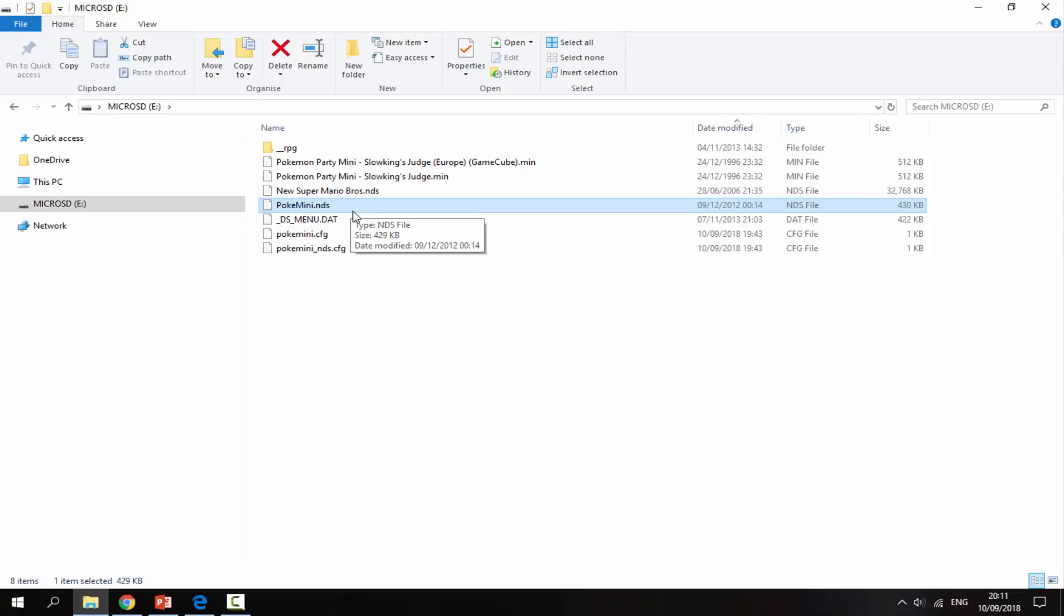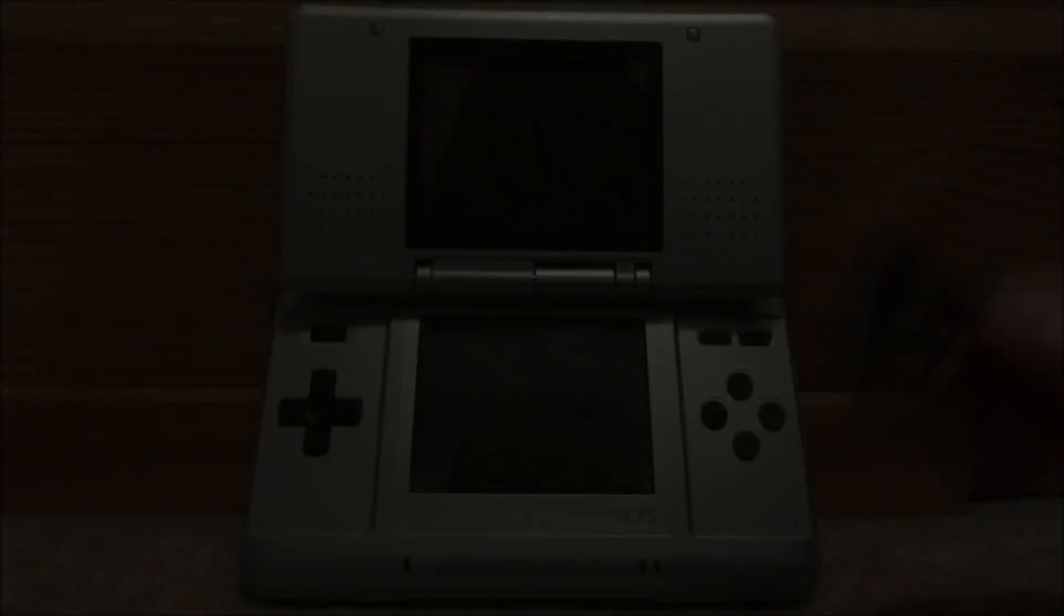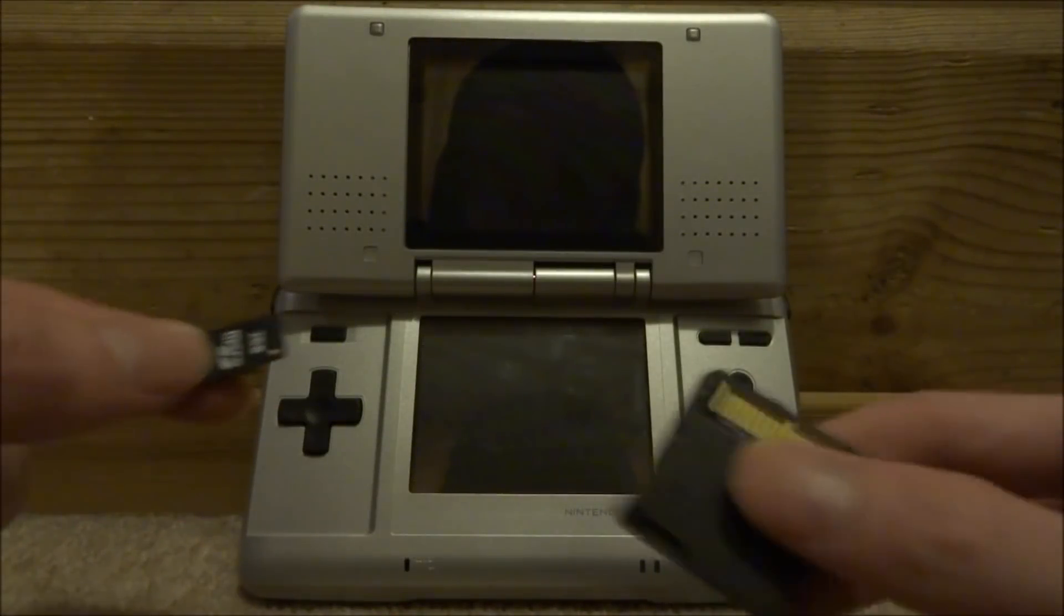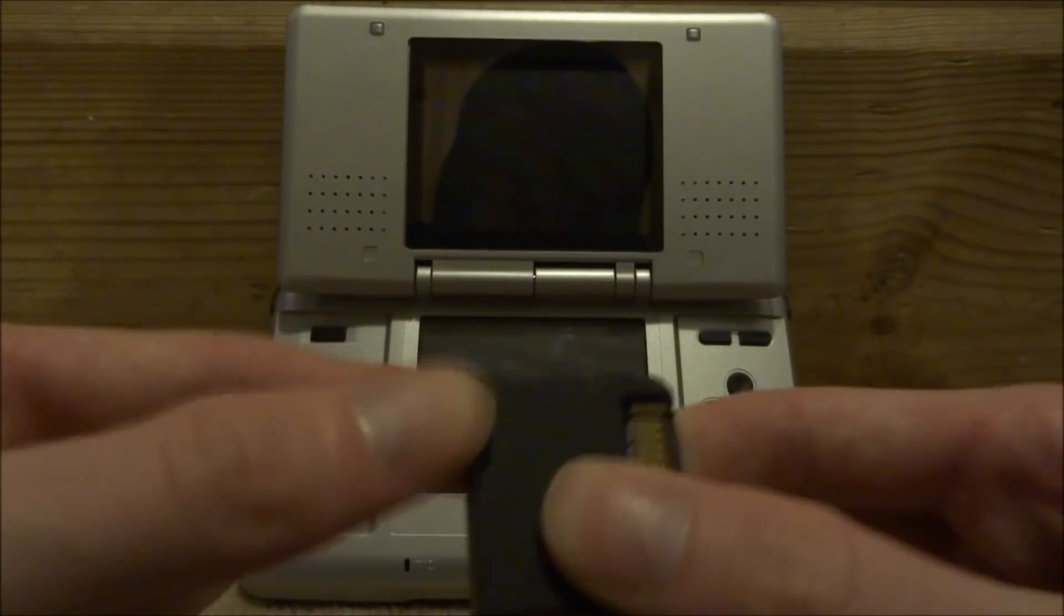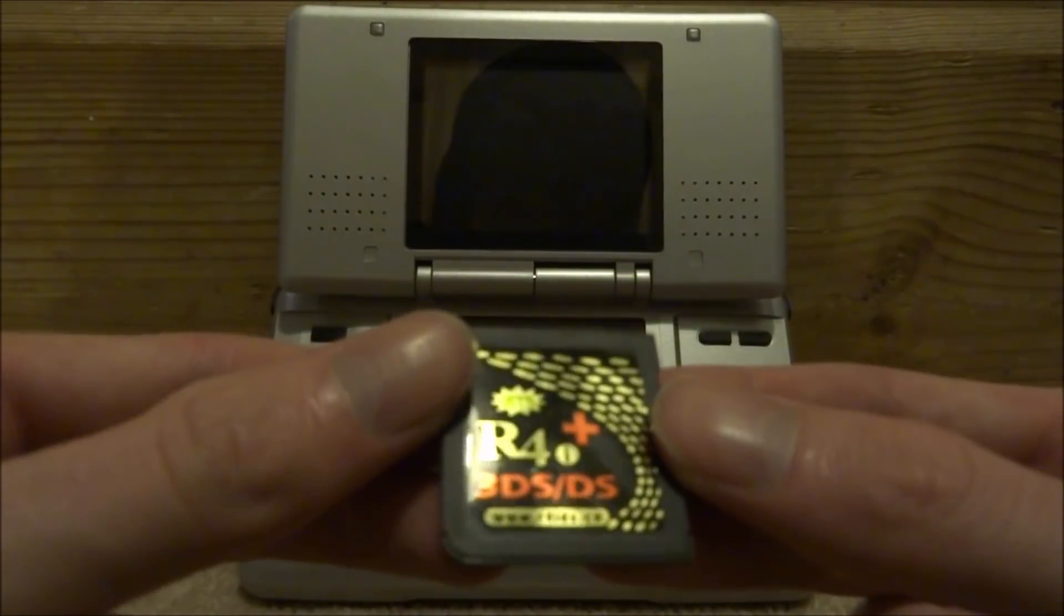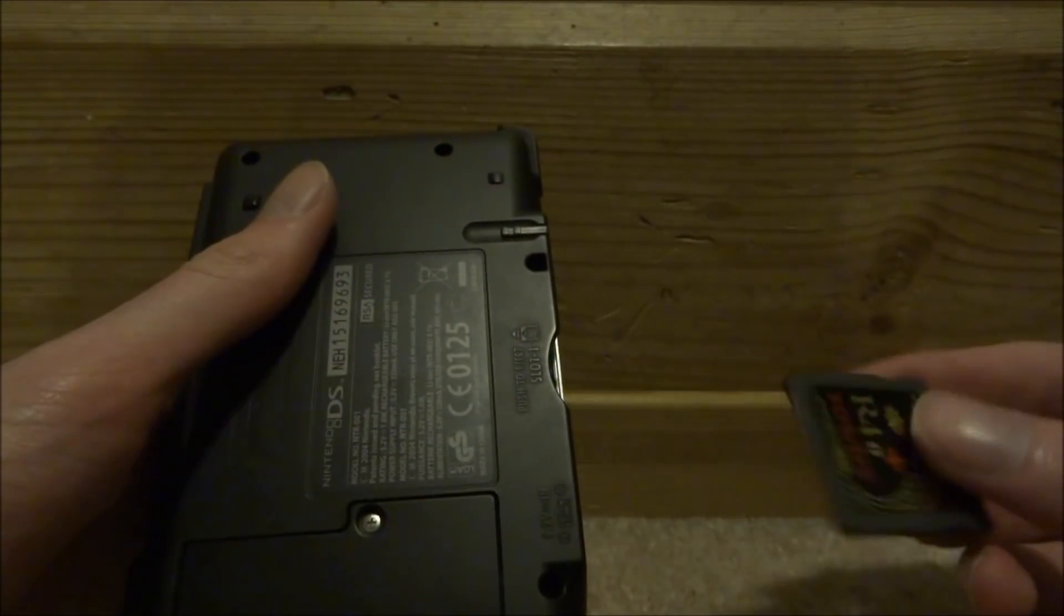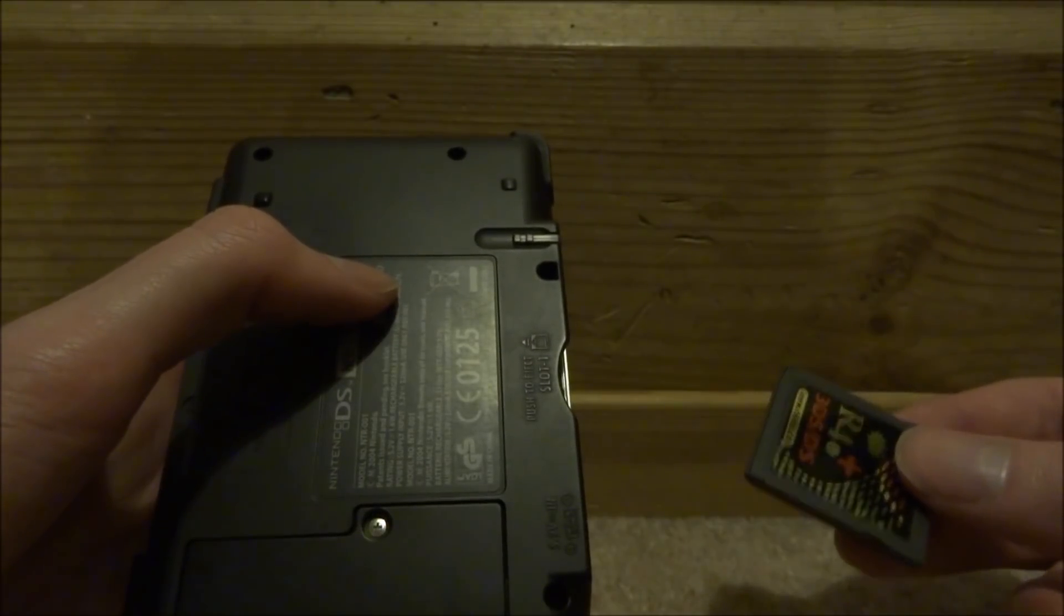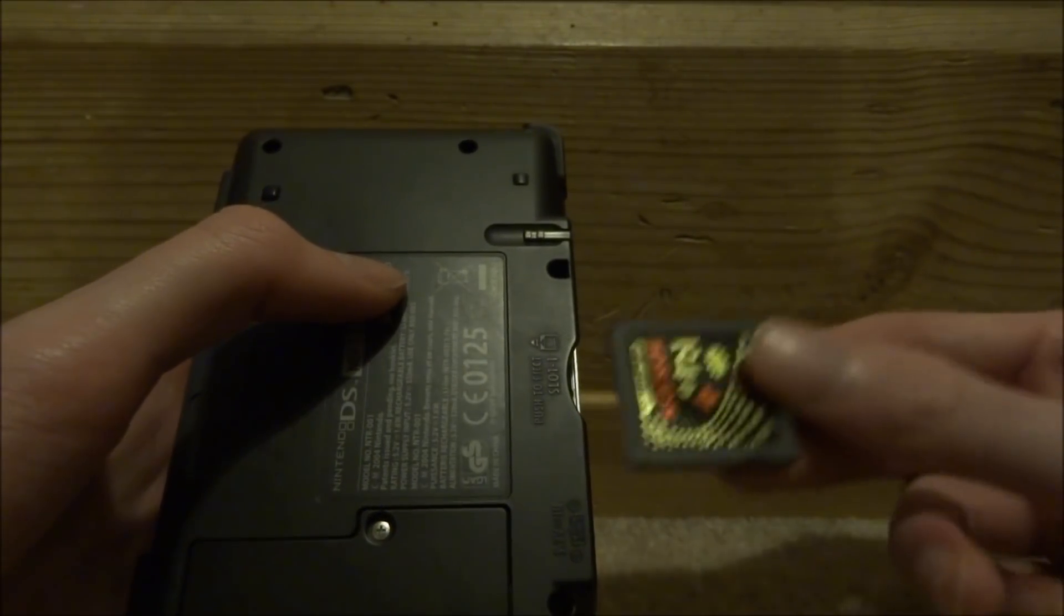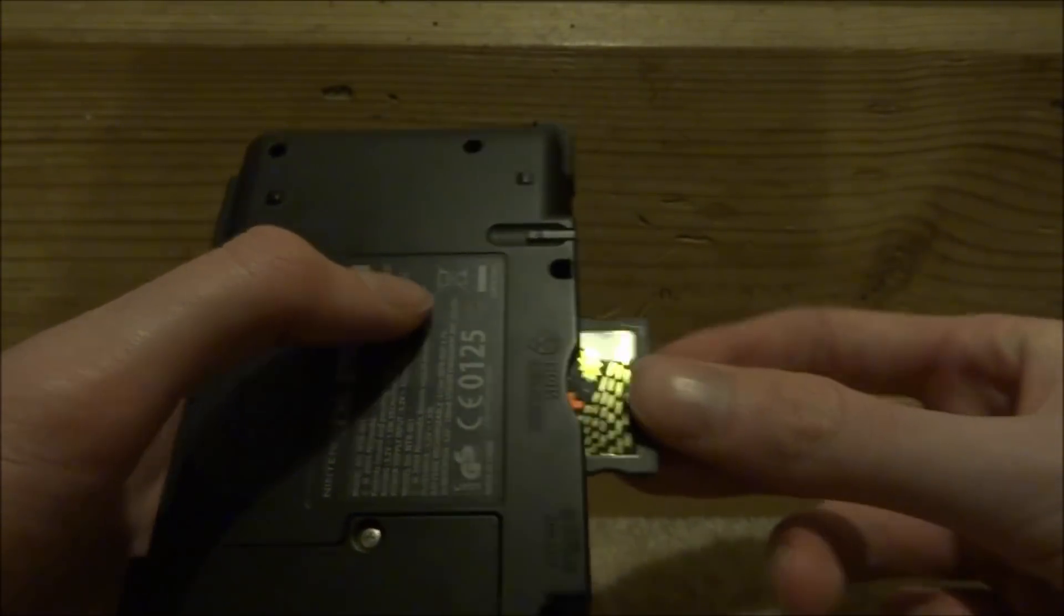Alright, so back off the PC, obviously we just want to put our micro SD card back into the R4 and then put your R4 into your DS. I will be using the original fat DS in this video and this emulator works perfectly fine on all DS systems.